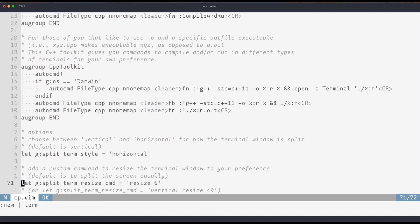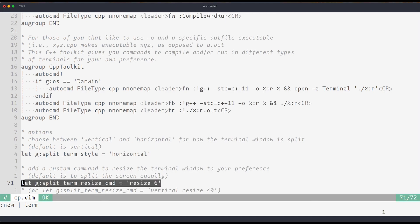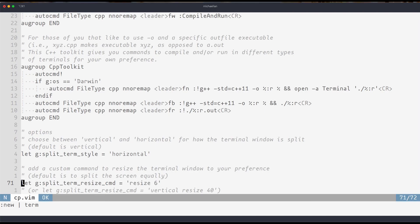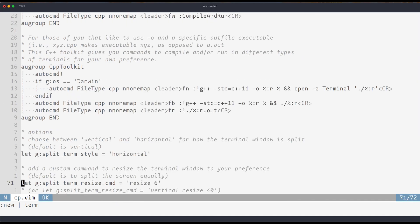Not only that, you can also choose a resize command to determine how wide your terminal should be. For example, if I resize 6 then it'll only be 6 lines tall which is a good size because I don't want it taking up half of my screen like this does. So you can customize that with this command.